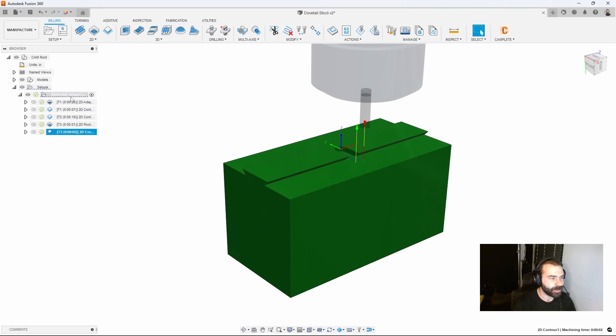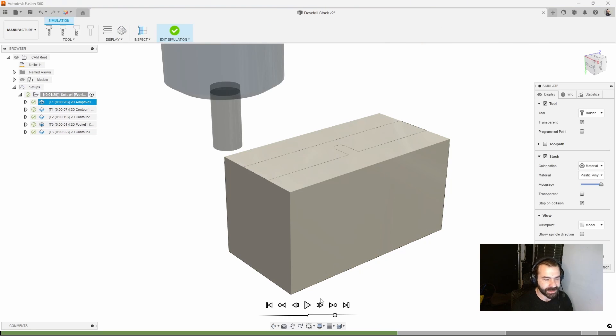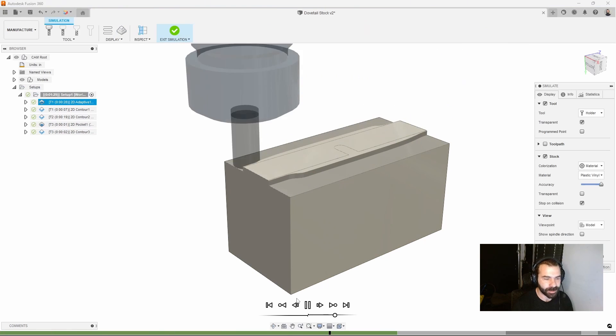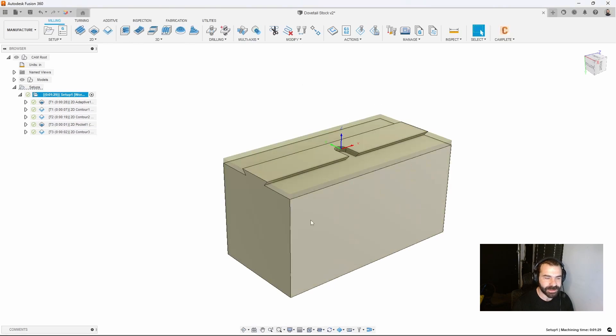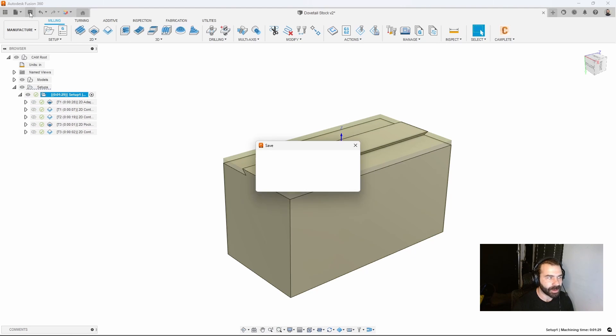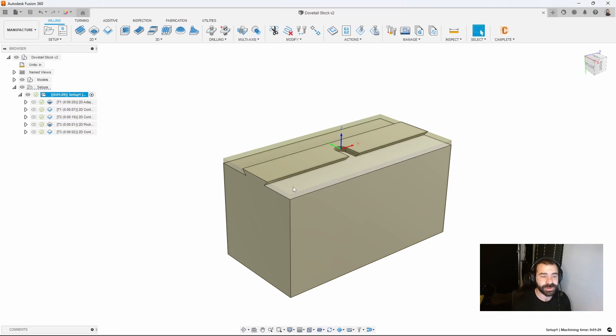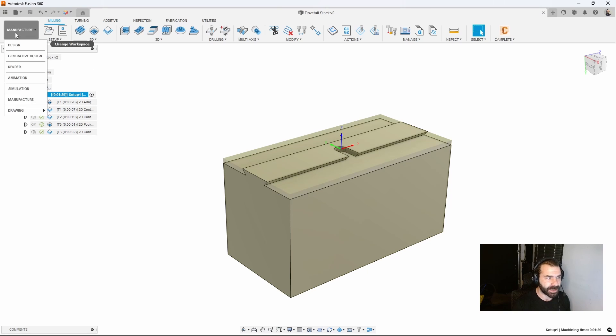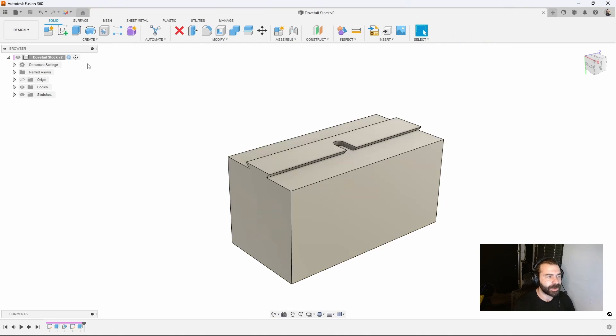The neat thing about this is we've machined this entire side and our dovetail, and because our toolpaths are tied to our stock model, when it comes time to use this later as you're going to see in other videos, we have the ability to automatically adjust this based on parameters.